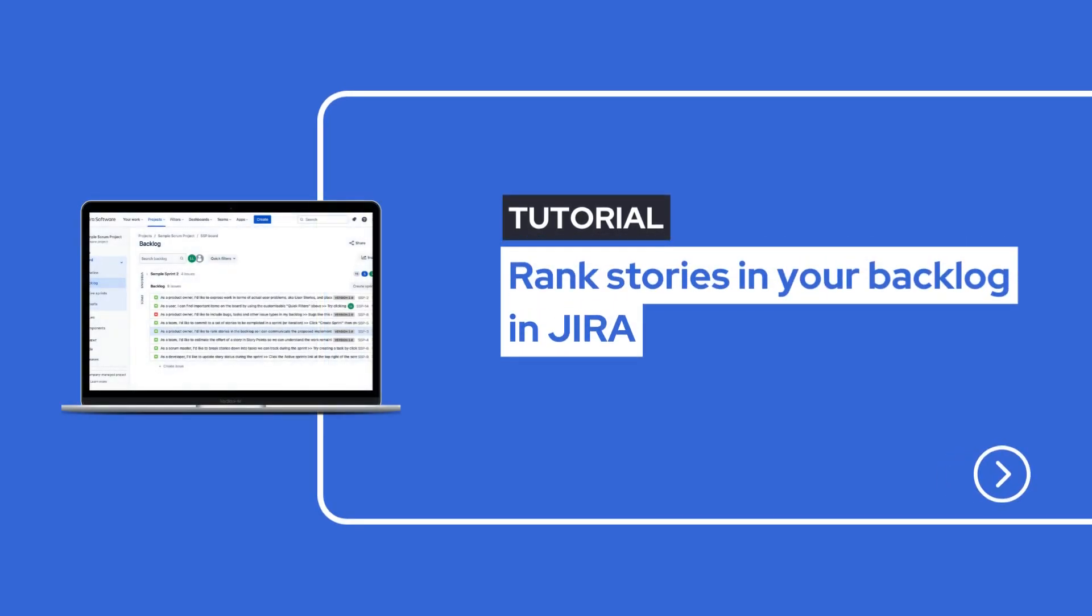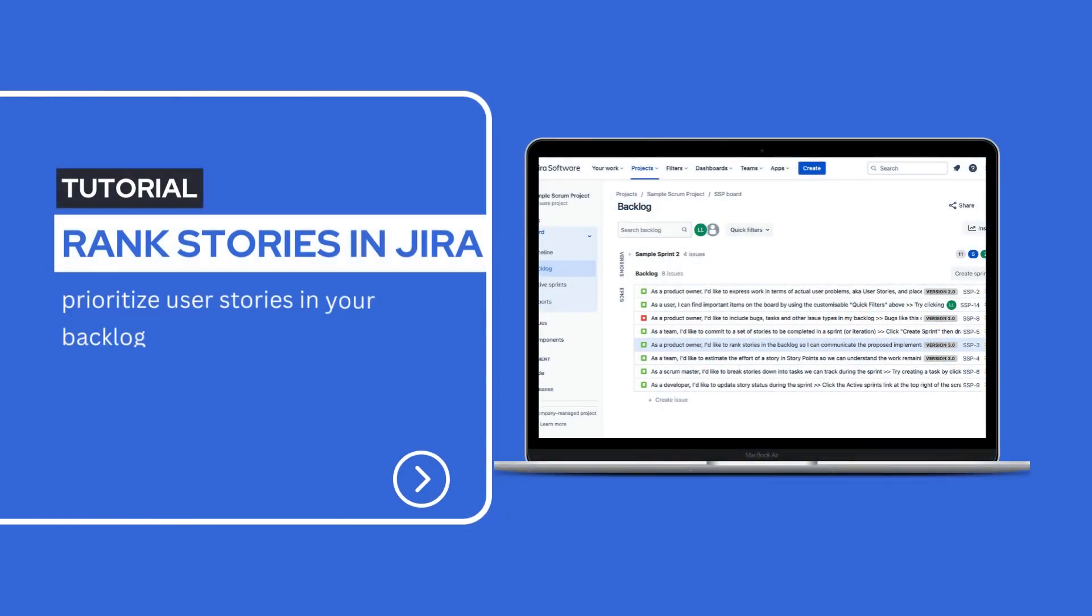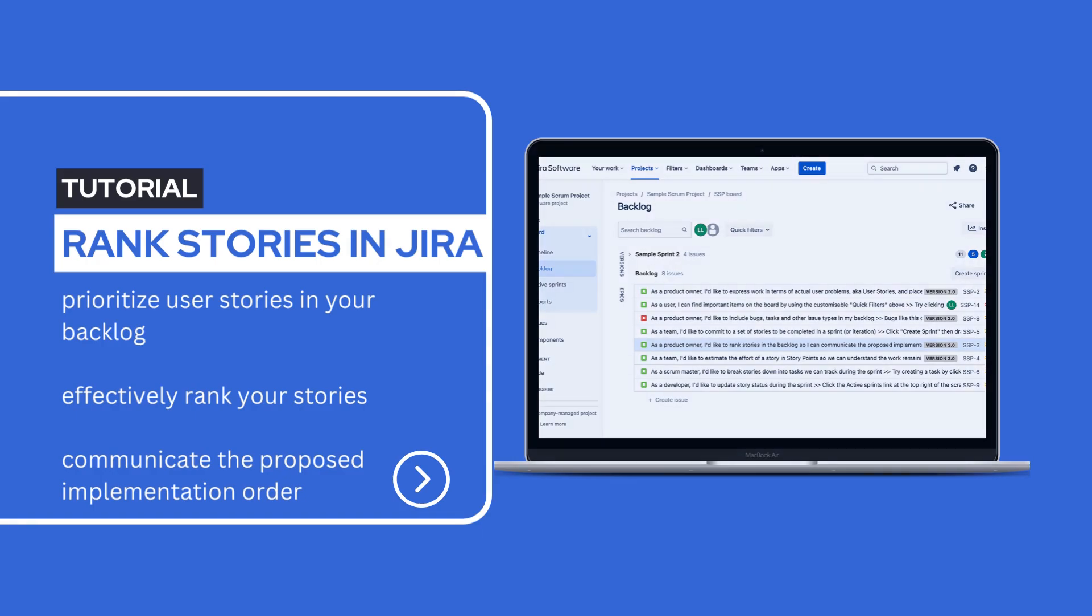Are you a product owner, struggling to prioritize user stories in your backlog? Introducing a possible solution to help you effectively rank your stories and communicate the proposed implementation order.